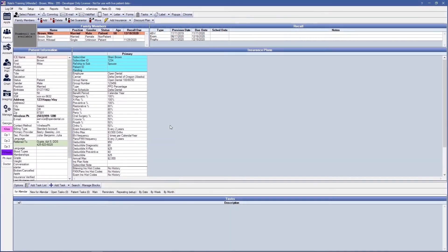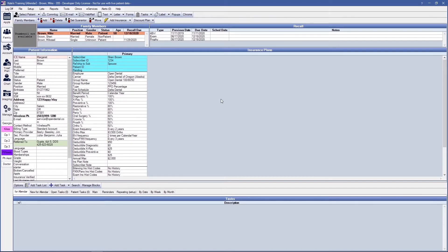We'll start in the Family Module, which is the second module within Open Dental on the left-hand side. This is where we enter insurance for our patients. The insurance plan listed second in the Family Module is considered secondary insurance.